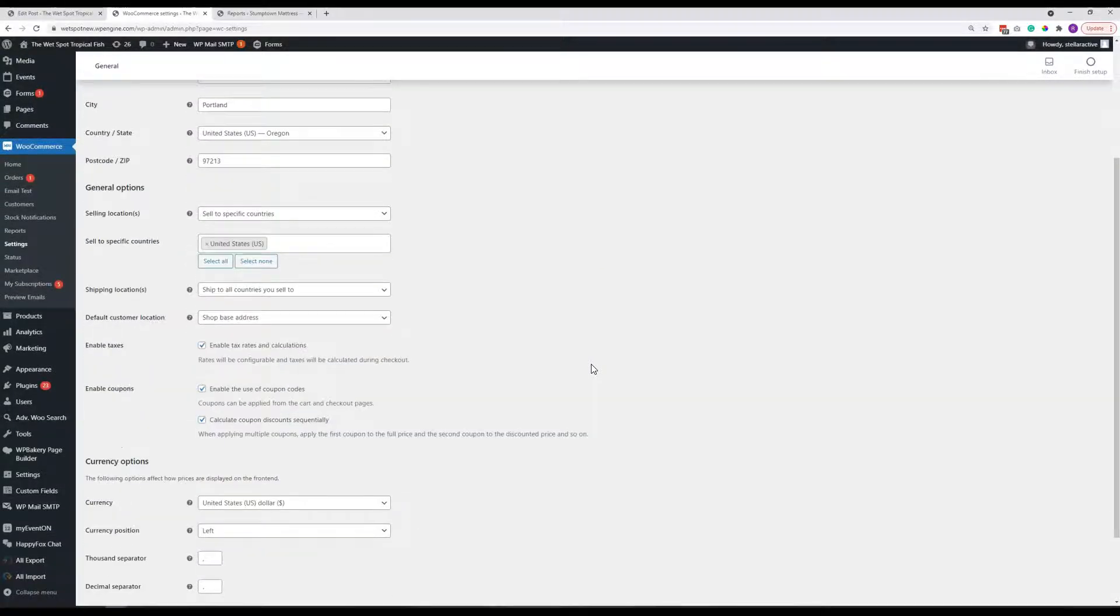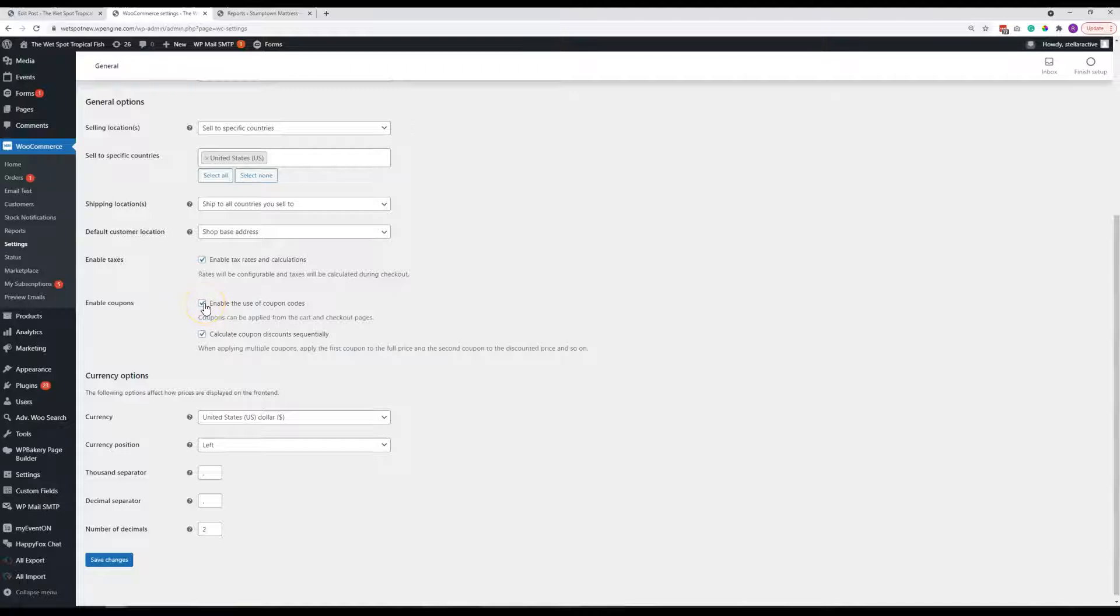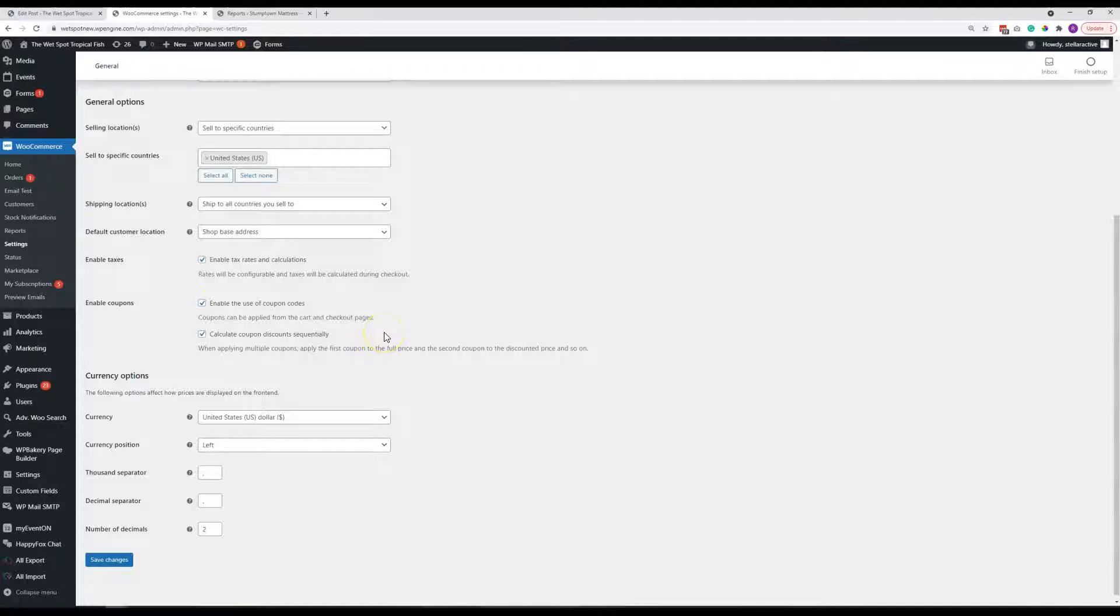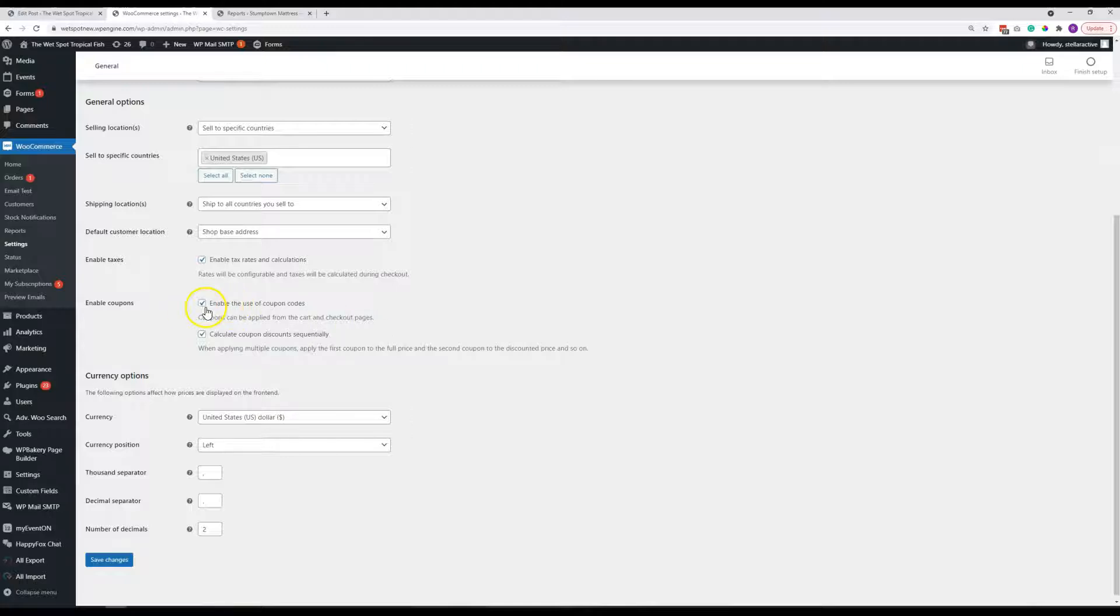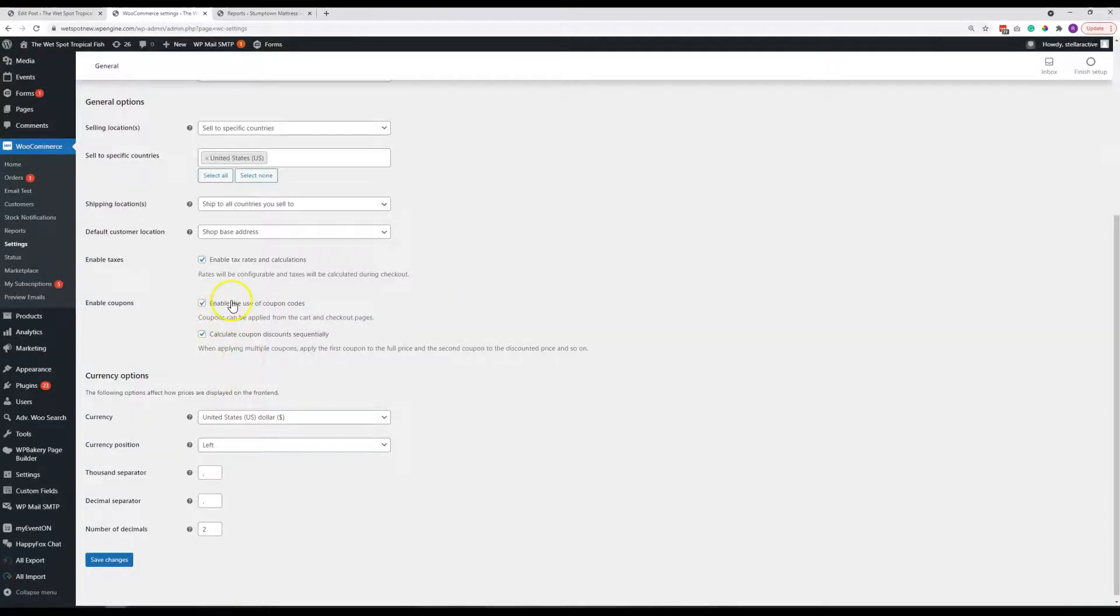But one item I do want to show you is this is what will turn on and off the coupon code field in the cart. So if you're not running any promotions and you don't want people calling and bugging you and asking if there's a special or a coupon code that they can use, you can just uncheck this box and hit save changes. And then that will disappear from the cart. And then when you are running something, you can easily just turn that back on as well.